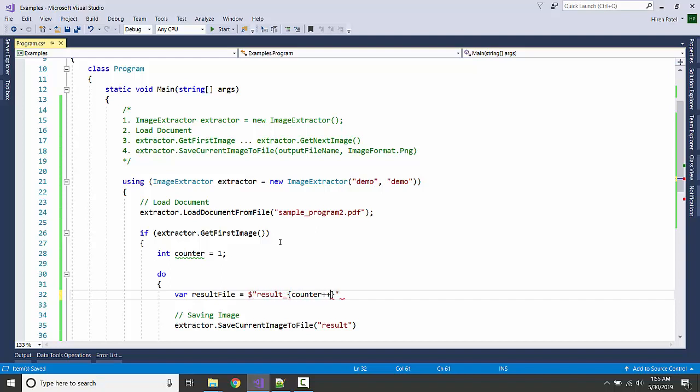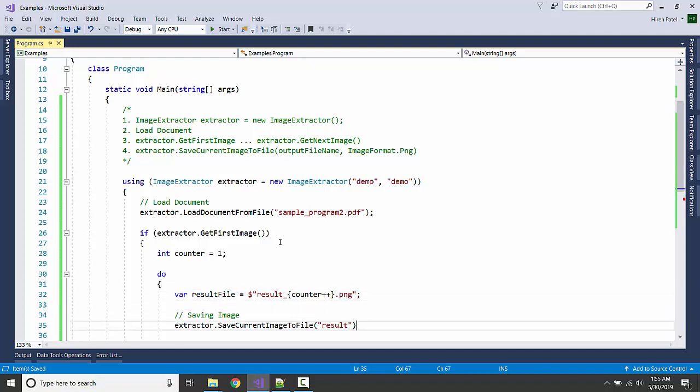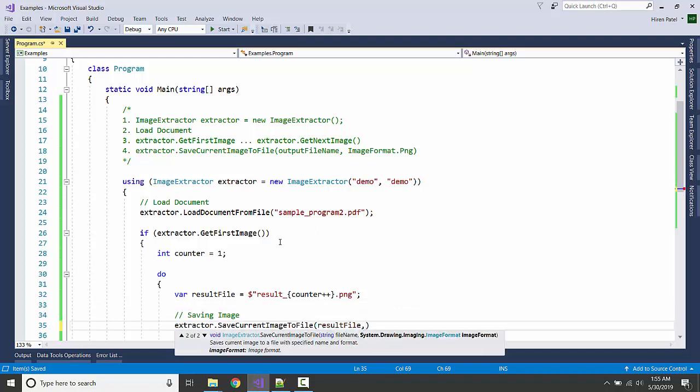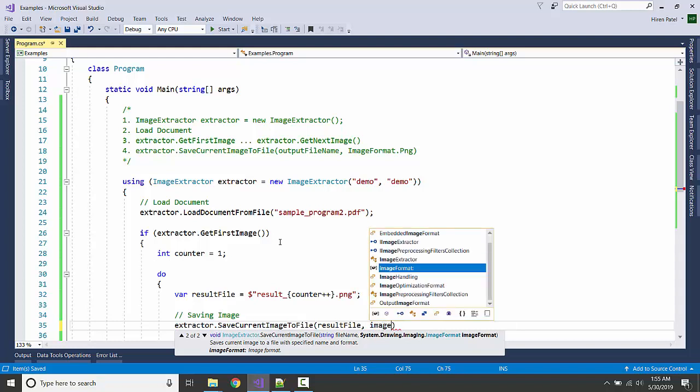Result++.png. Result file name and image format, let us take ImageFormat.PNG.